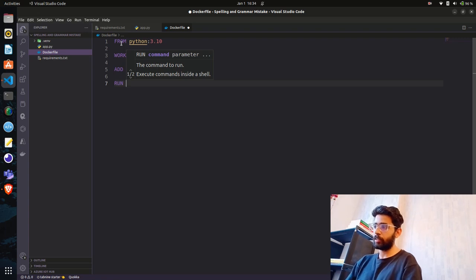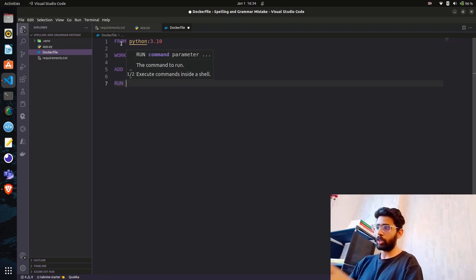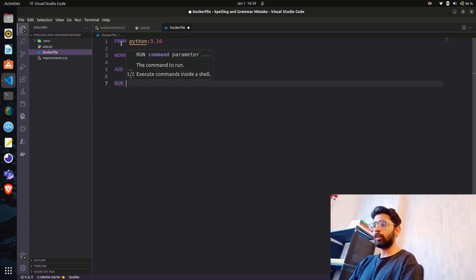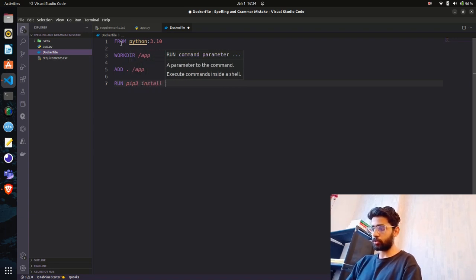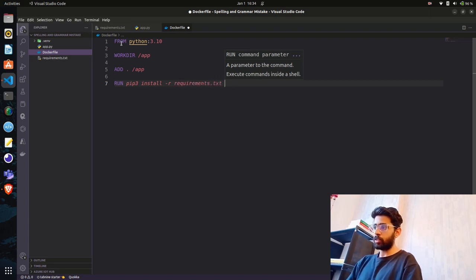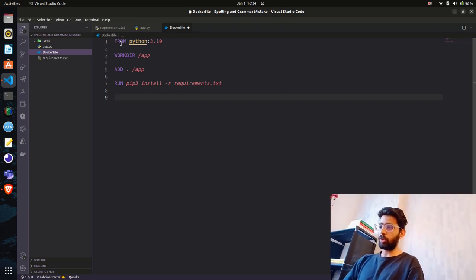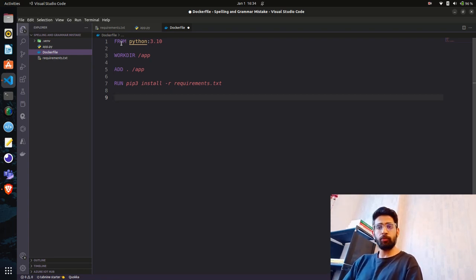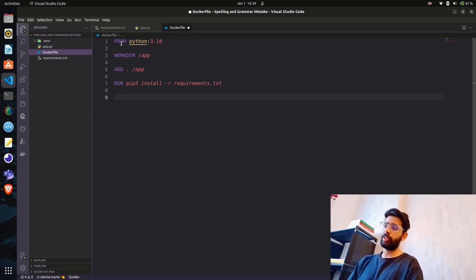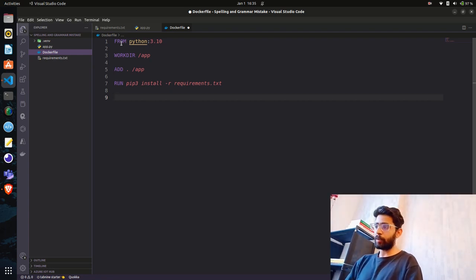We need to install all the dependencies, libraries and packages used in our Streamlit application. We define that inside the Dockerfile as a RUN command: pip3 install -r requirements.txt. You can also follow best practices by providing a trusted source flag. This is a minimalistic and simple example for creating a Docker image.